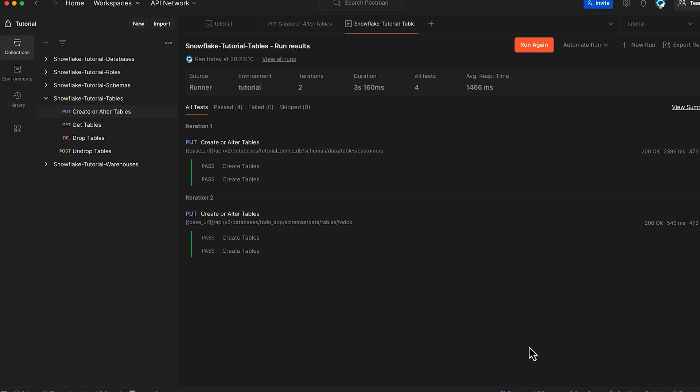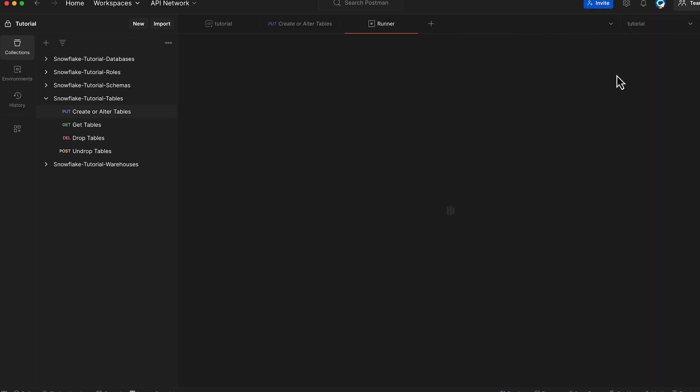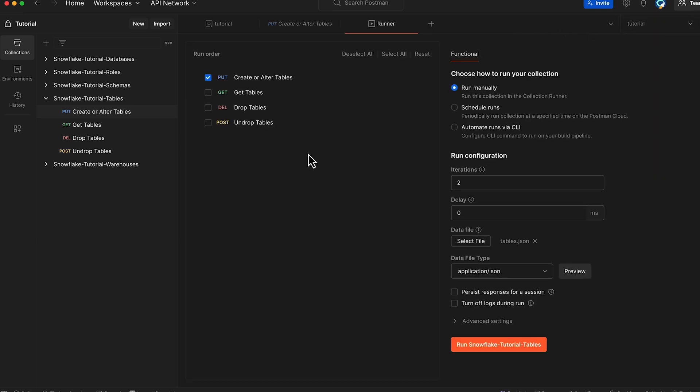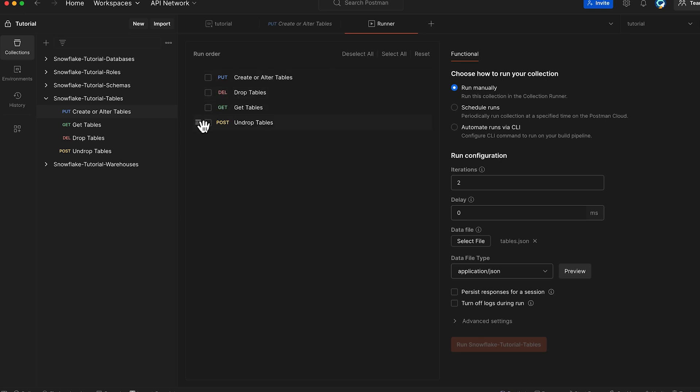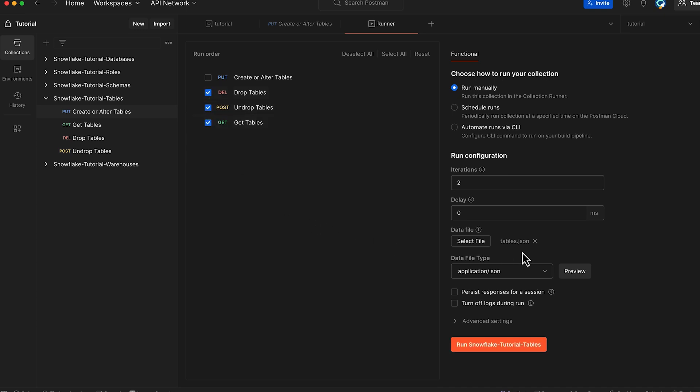Let's try a new run of the collection. This time, I want to drop and undrop the tables and finally use get tables to get the tables again to make sure everything is intact. So what I'm going to do is deselect all. I'm just going to reorder. I just want to drop the table. Then I want to undrop it. And finally, I want to get it.